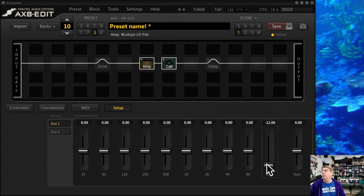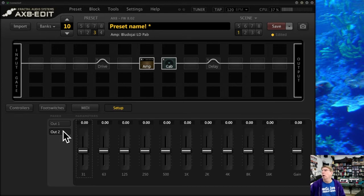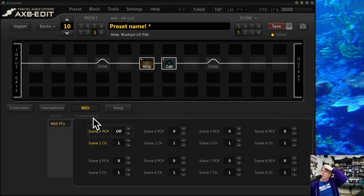I tend to design my presets the way I like on a preset-by-preset level, but this global EQ is a great option. This controls Output 1 on the back, and this controls Output 2, potentially where you have an effects loop. You'll want to read the manual for this stuff.